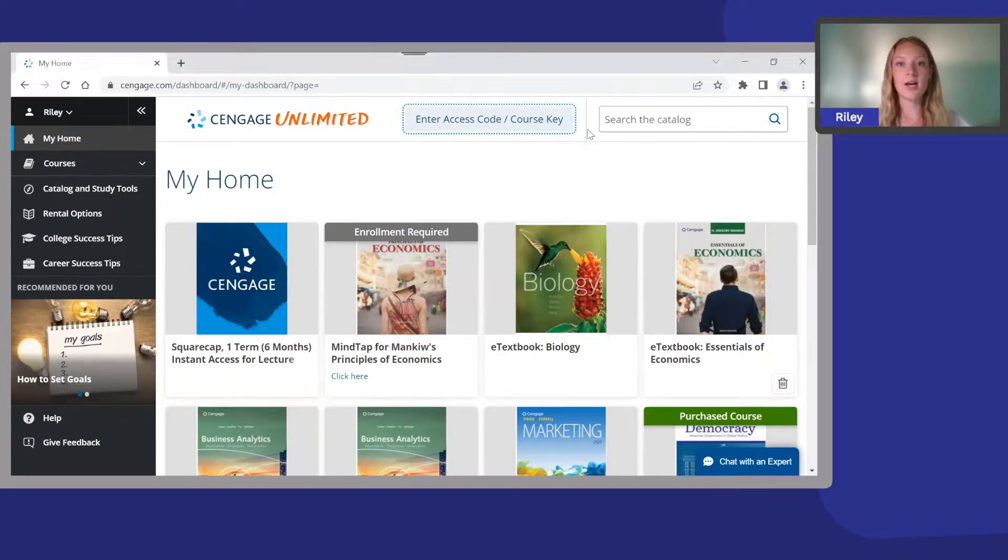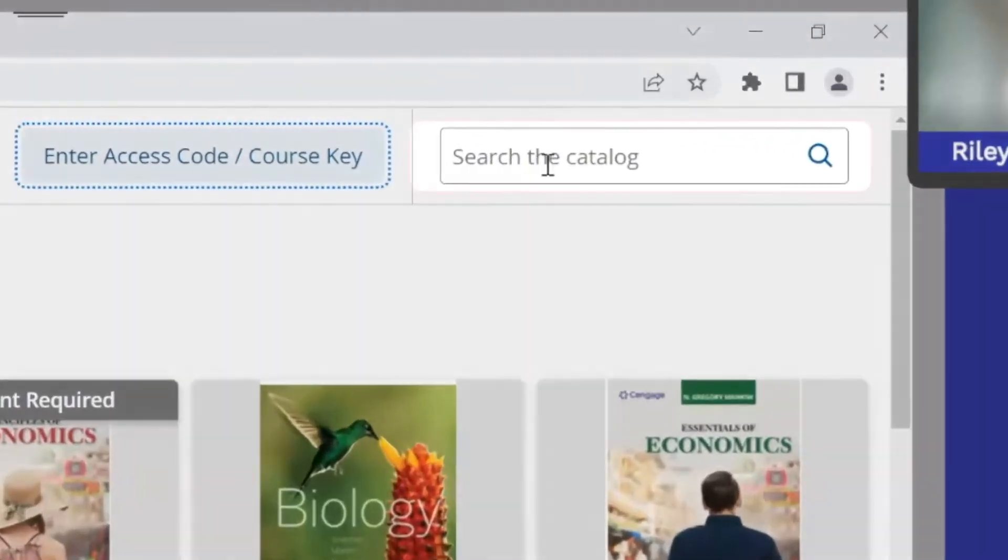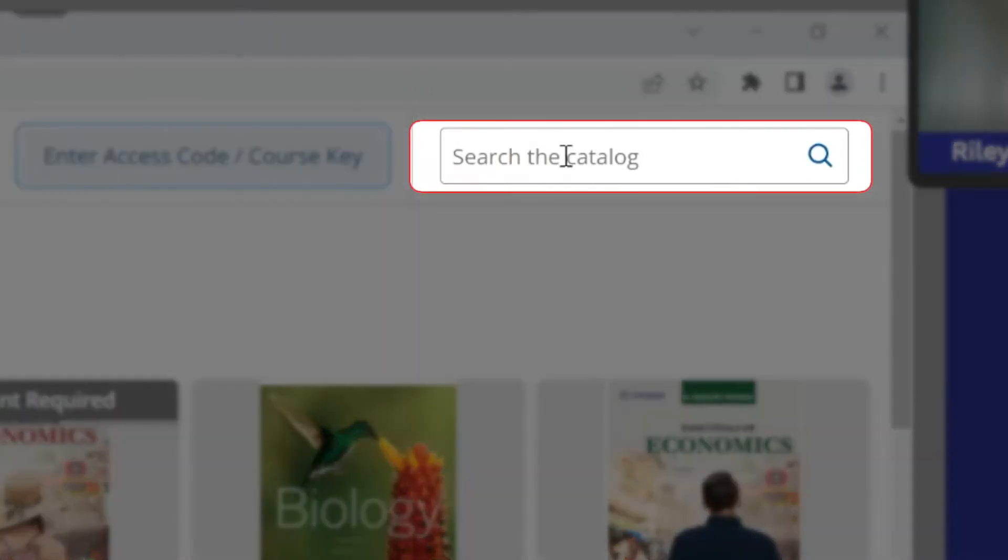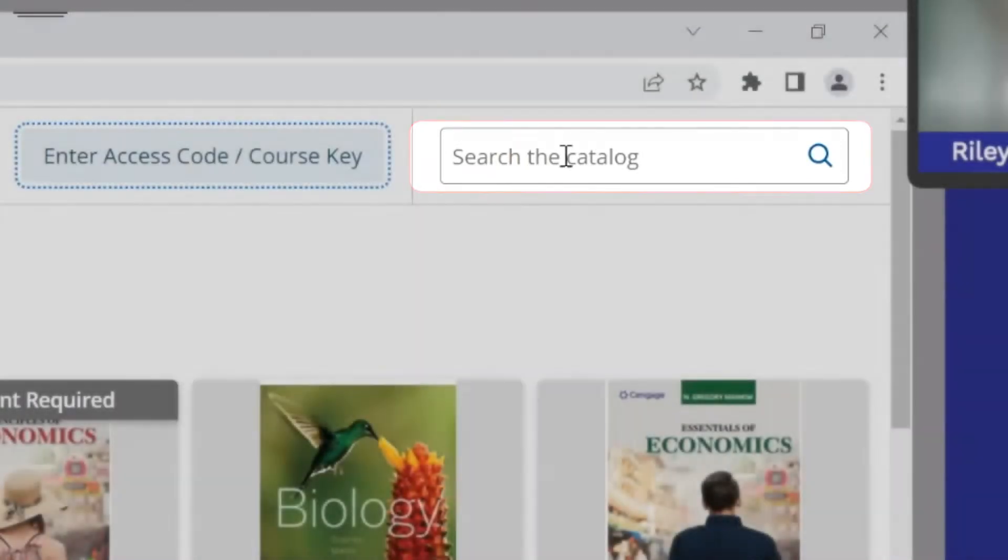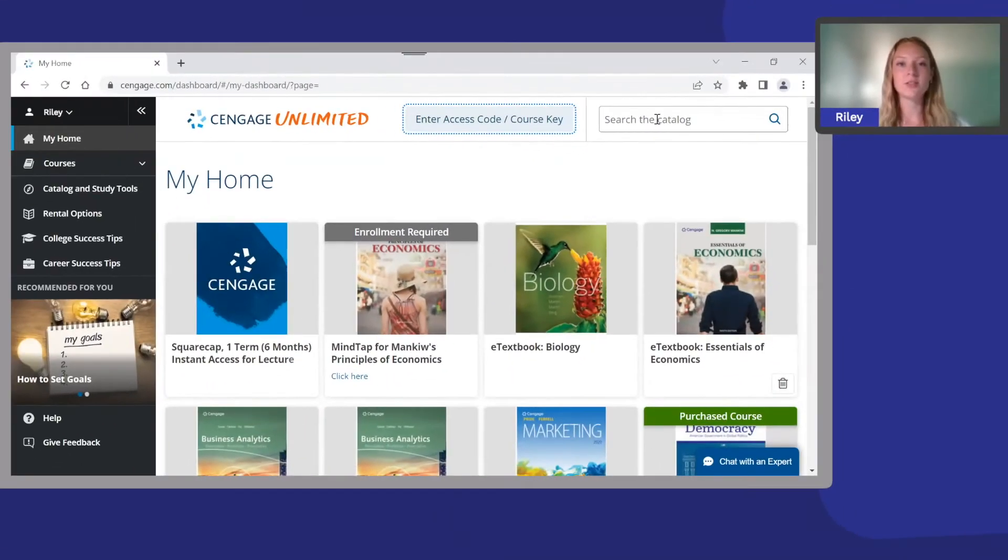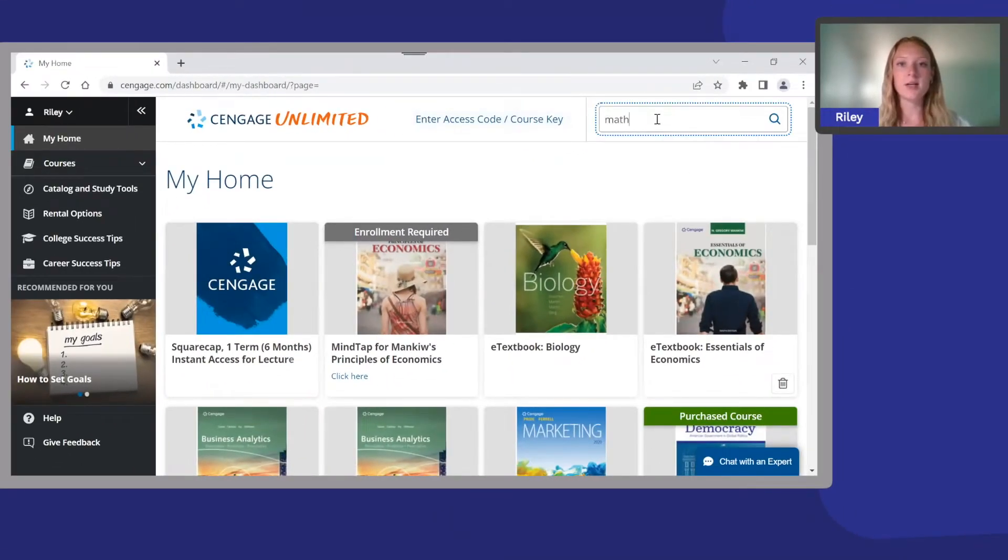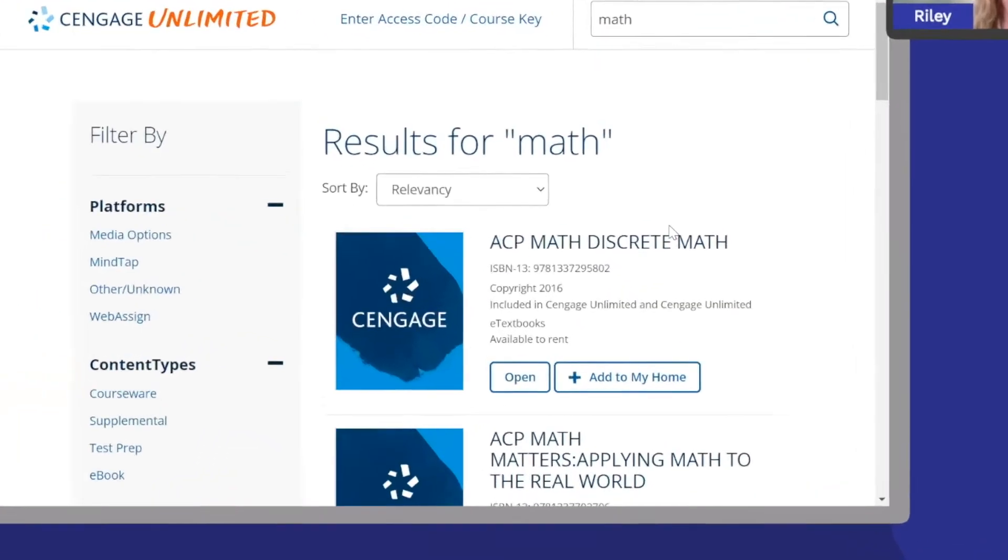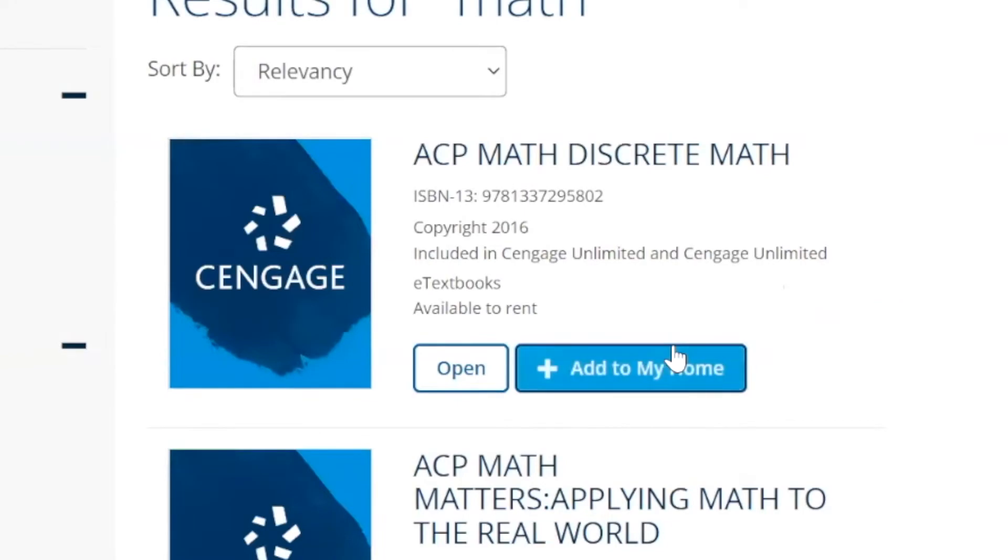You can also search and add e-textbooks by clicking 'search the catalog' and accessing our entire library of e-textbooks, which you can also use for your own research and learning. Just search the title you're looking for and then click add to home. It's that easy.